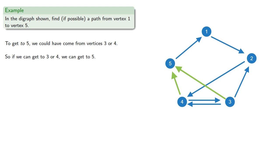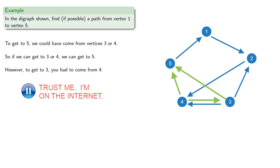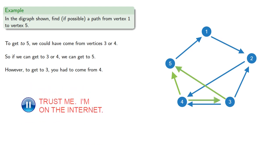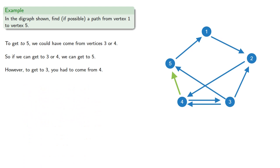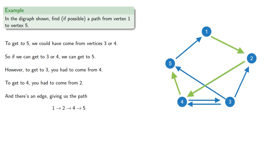But to get to 3, we had to have come from 4. So we need to get to 4. To get to 4, you had to come from 2. And to get to 2, you could have come from 1. And so there's an edge giving us the path 1 to 2 to 4 to 5.